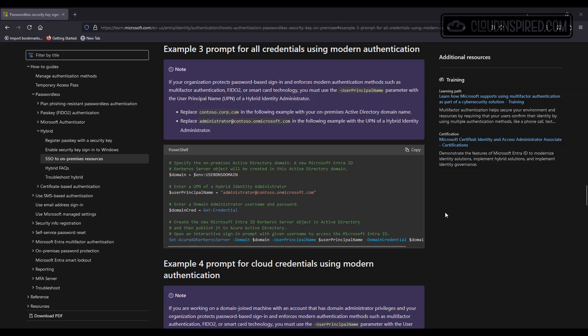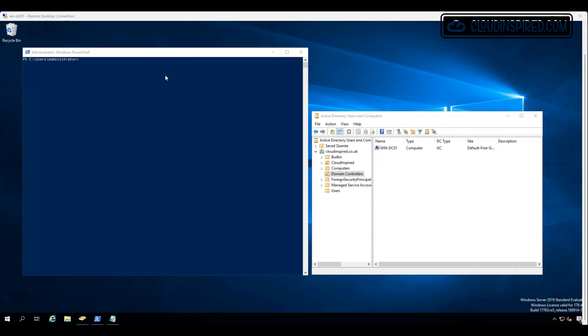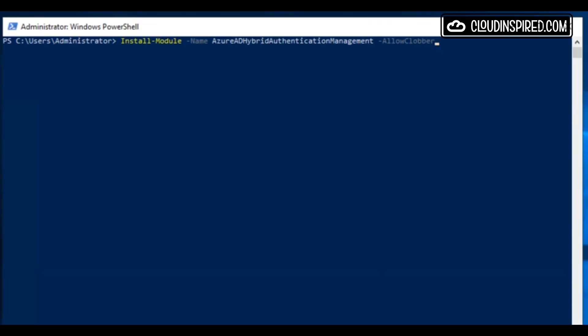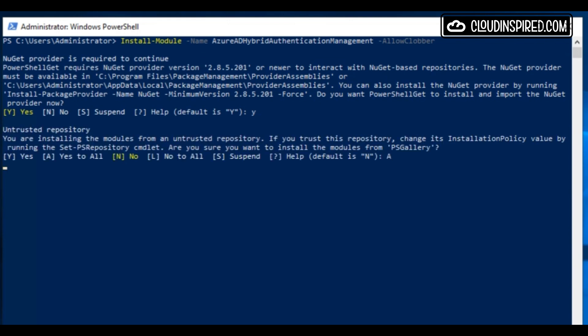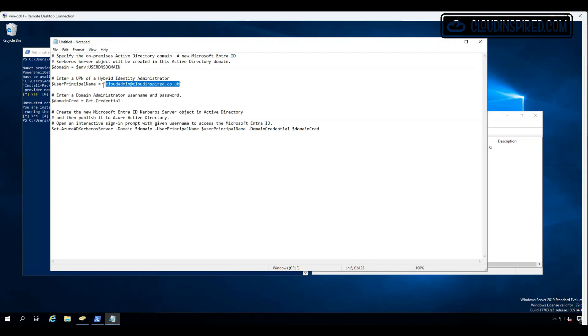To configure cloud Kerberos trust, we first need to run the PowerShell to create an Azure AD Kerberos server object in the Active Directory domain. Let's paste the PowerShell we copied earlier and amend the UPN of the hybrid identity administrator with our user to log into Azure and amend this with our required username.